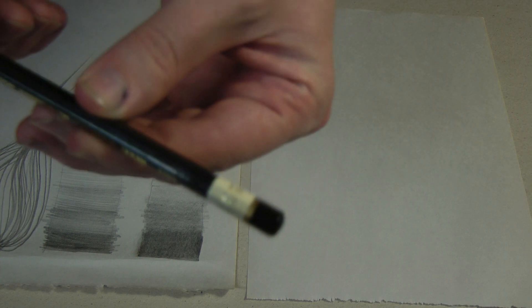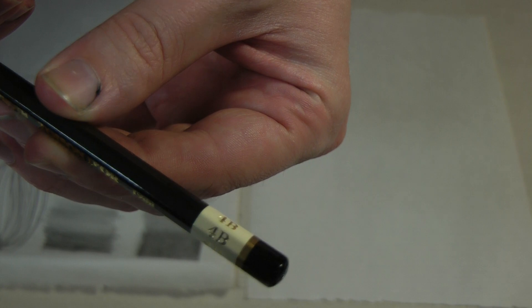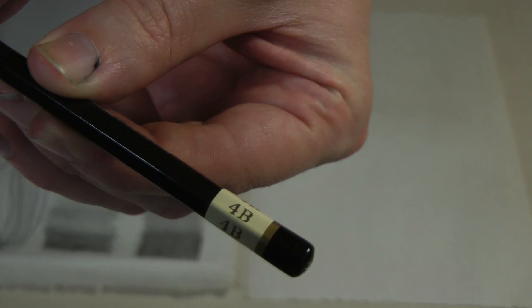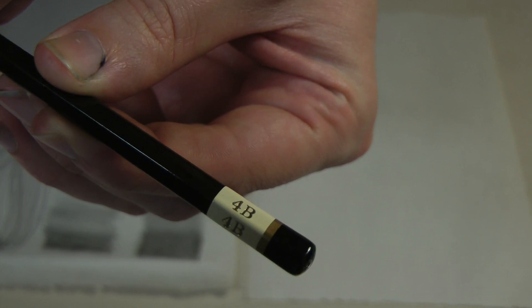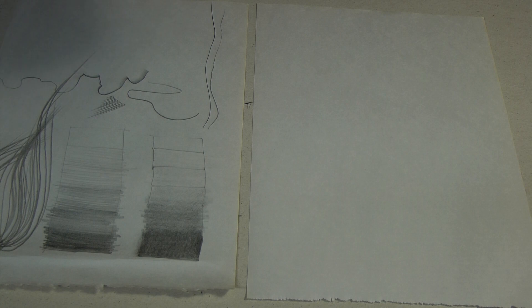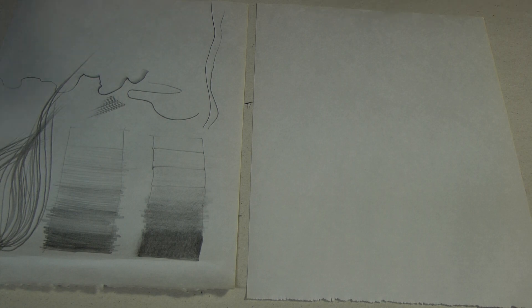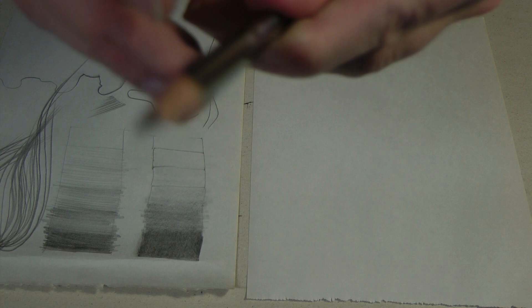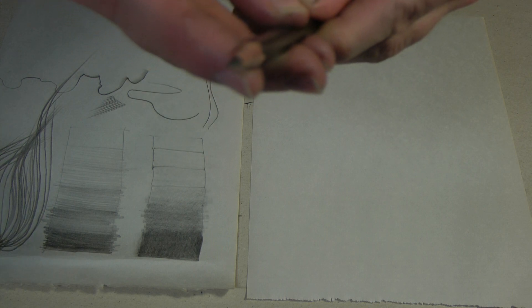So first of all, I asked you guys to get a 4B pencil. So what does B stand for? B stands for black. And the higher the number, the softer the lead is, and the darker the pencil is.